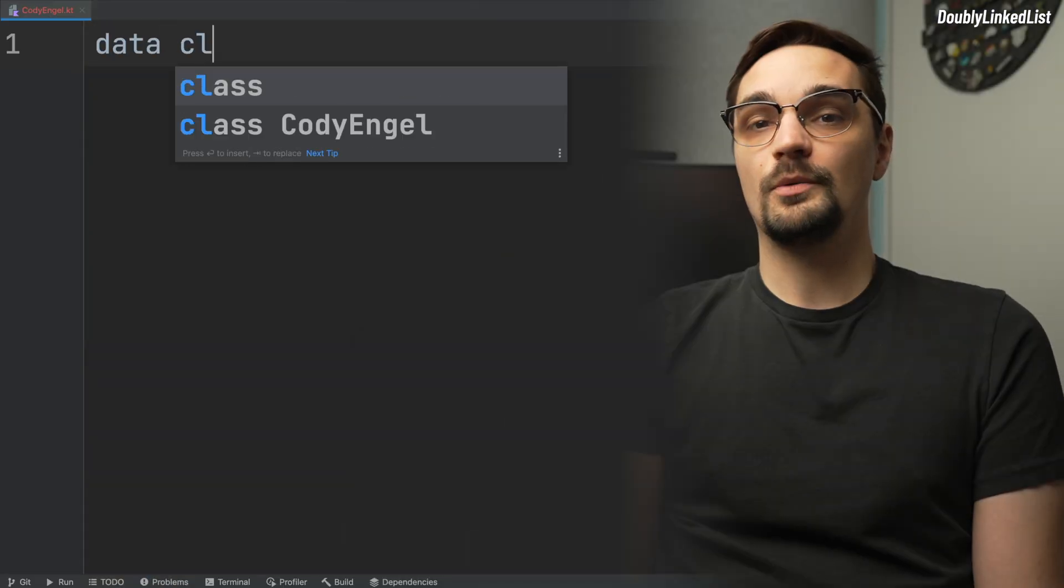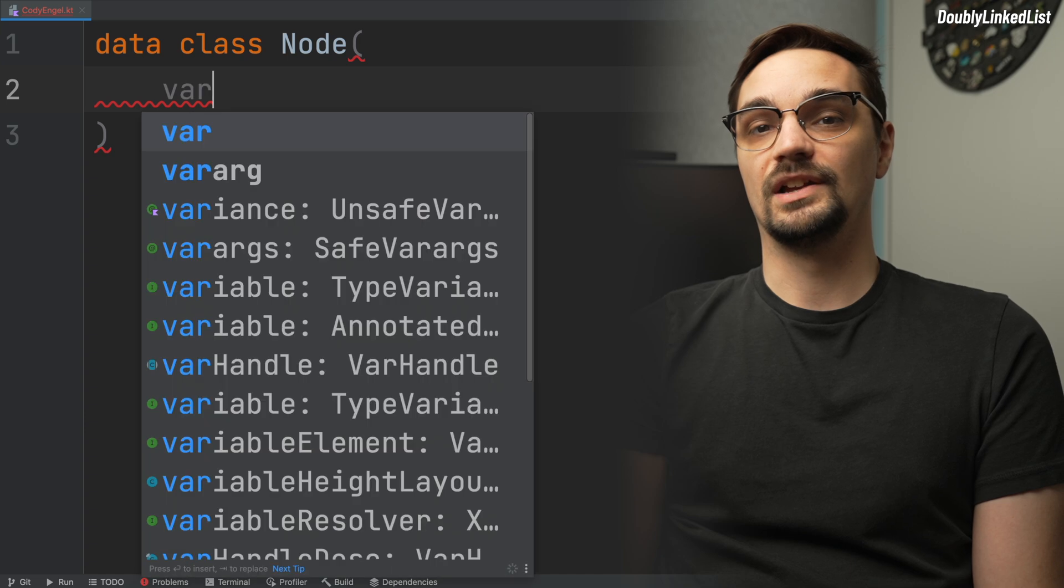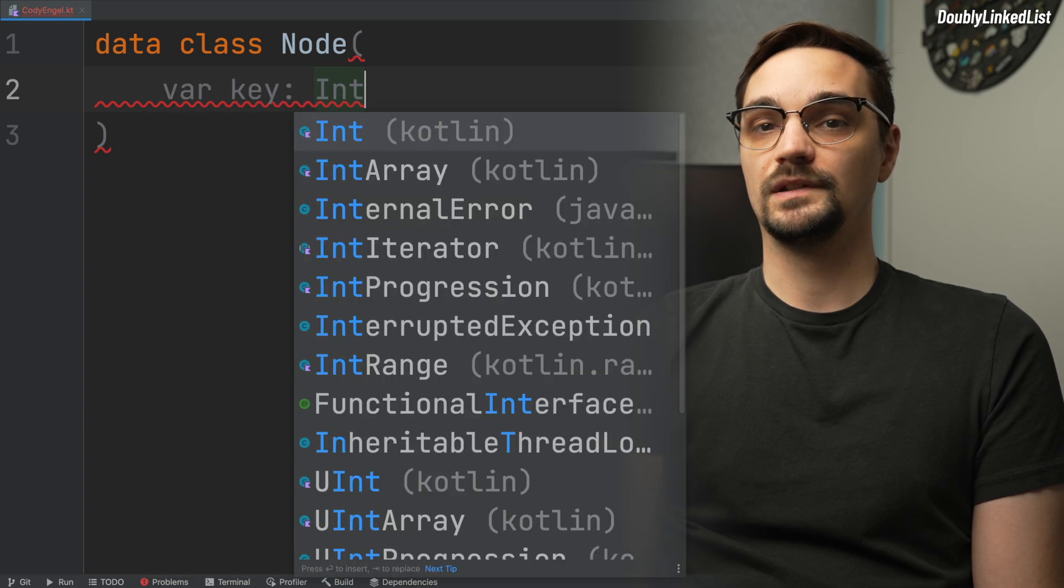If you don't know Kotlin, that's fine. Many of the ideas covered will still be applicable to you. Let me know what language you will be using in the comments below. We will start out by creating a new node class containing four properties.